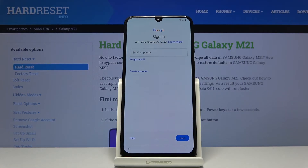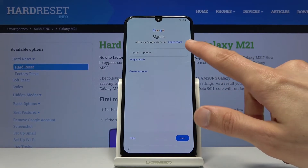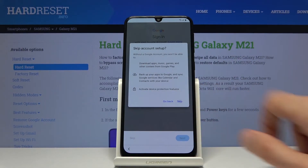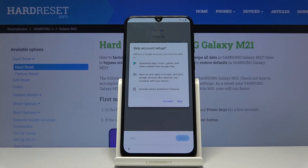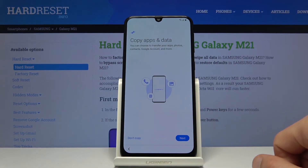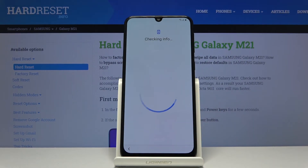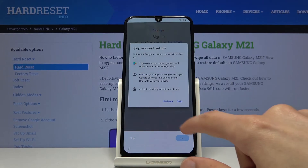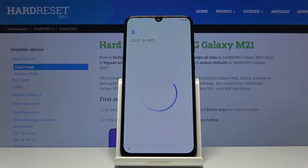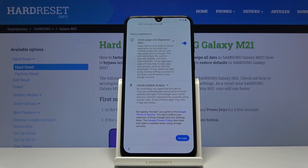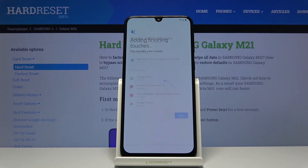Here we have a sign-in screen — this one is optional. You can skip it by tapping right here. Let's skip that. It appears once more, so again let's skip this, tap More and accept.